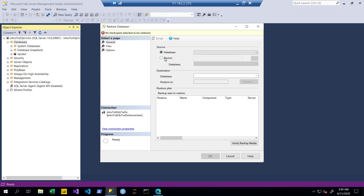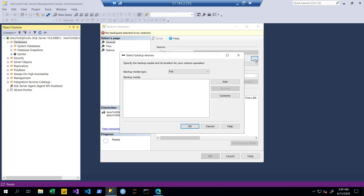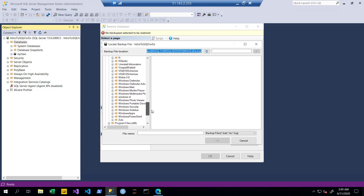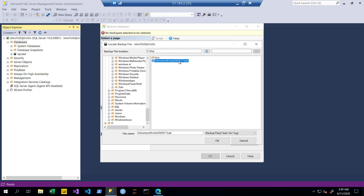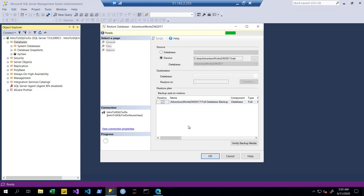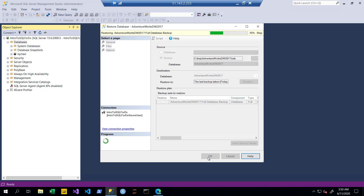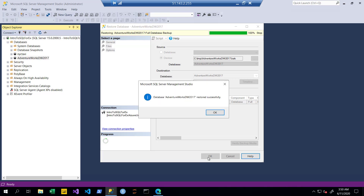We want to restore our database from a device — specifically from the hard drive on the VM where we just downloaded that .bak backup file. Click the Device radio button, then click the ellipsis button to navigate. The backup media type is File, click Add, navigate to the temp folder, select AdventureWorksDW2017.bak, and click OK. Click OK again, then OK once more. It'll take a second and restore the database. Restored successfully!